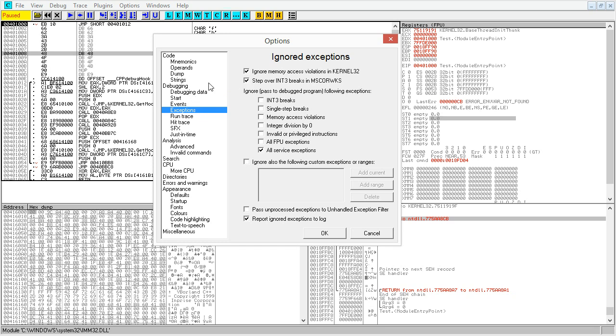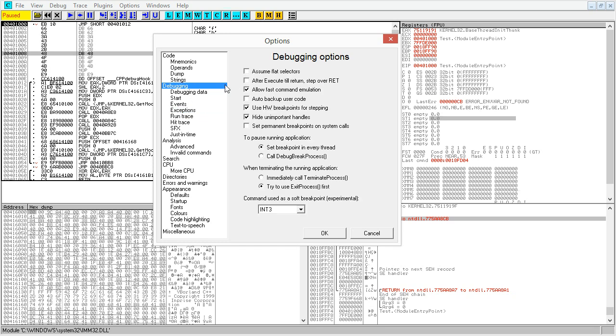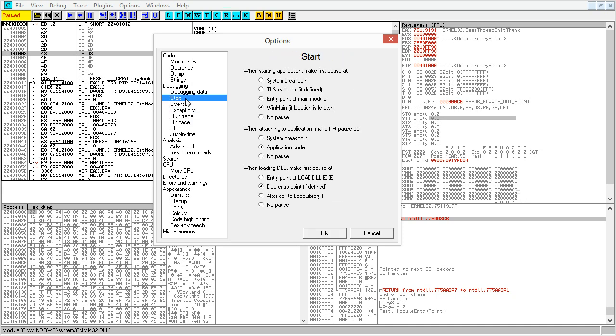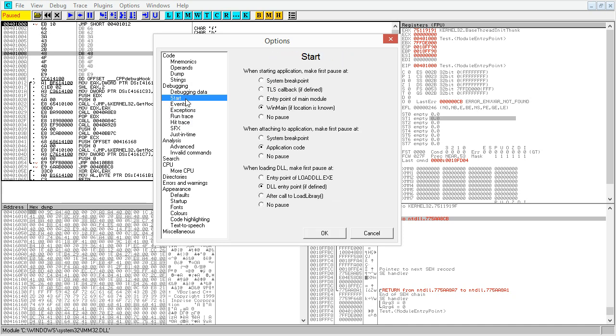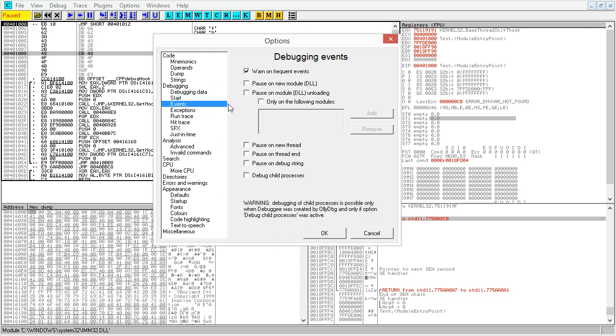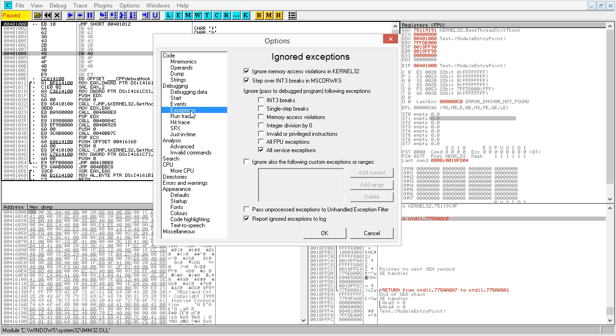And does anybody really know what's in all of them? I mean, I still have to, like, I know where a lot of things are, but quite often I'm in here going, oh, no, where was that at? Because sometimes I want to start at system break point. I want to start at the entry point of the main module. I want to start at win main if location is known. Sometimes I don't want it to pause. But default is win main. That's fine. And when attaching an application, make first pause at, well, no pause, system break point, application code.